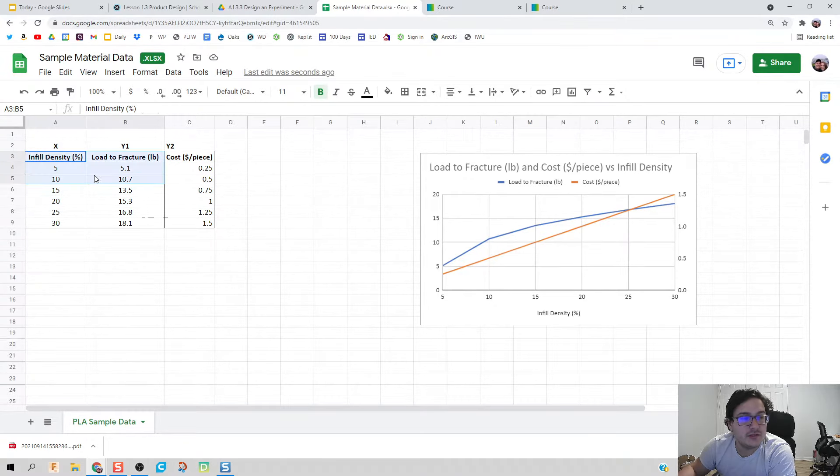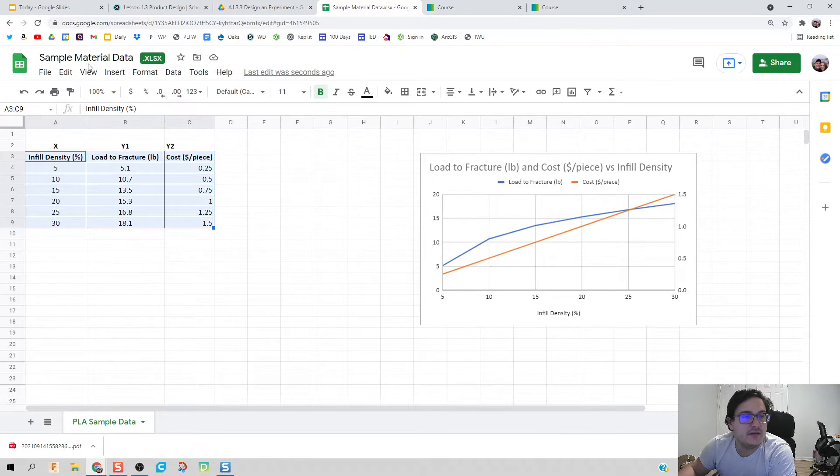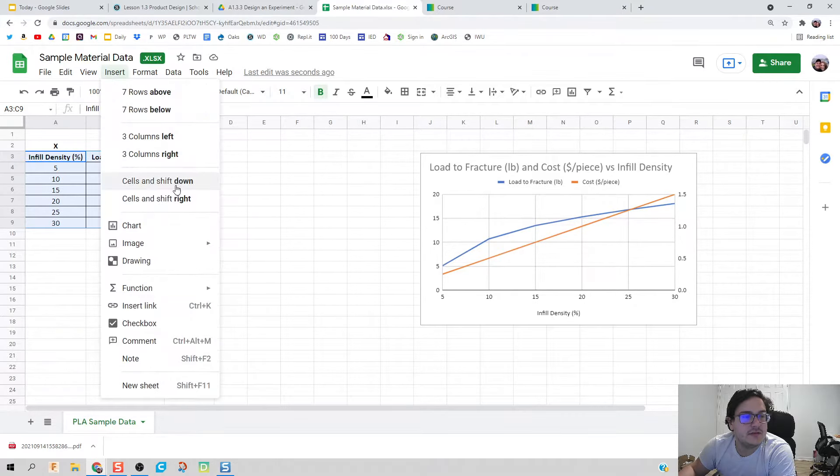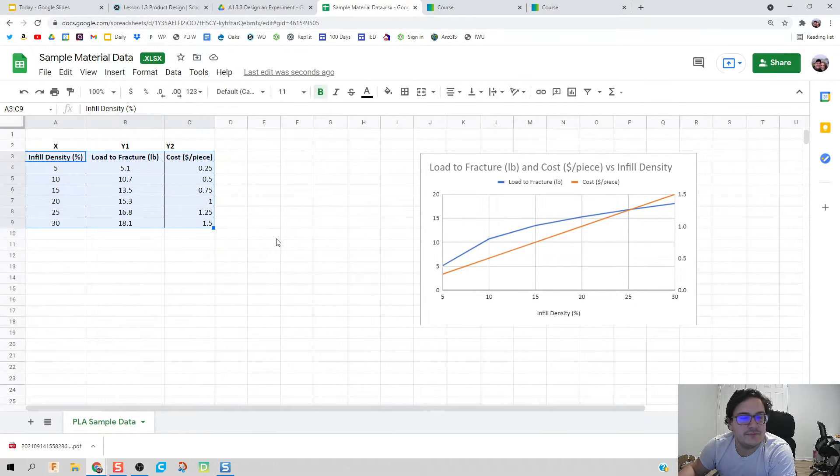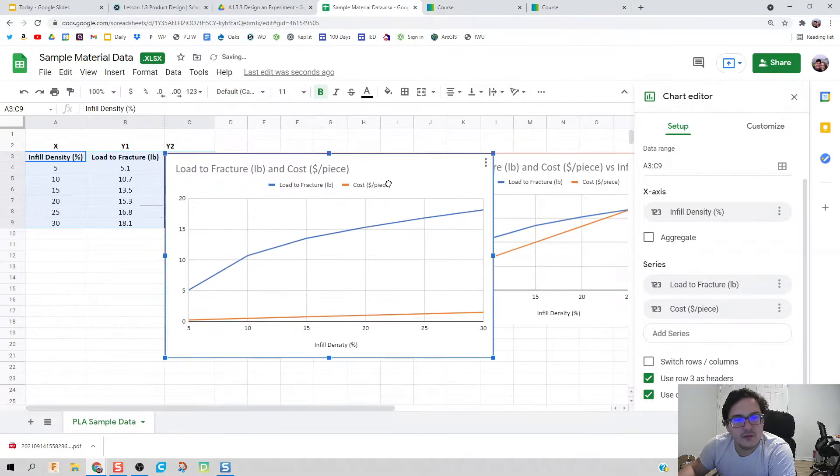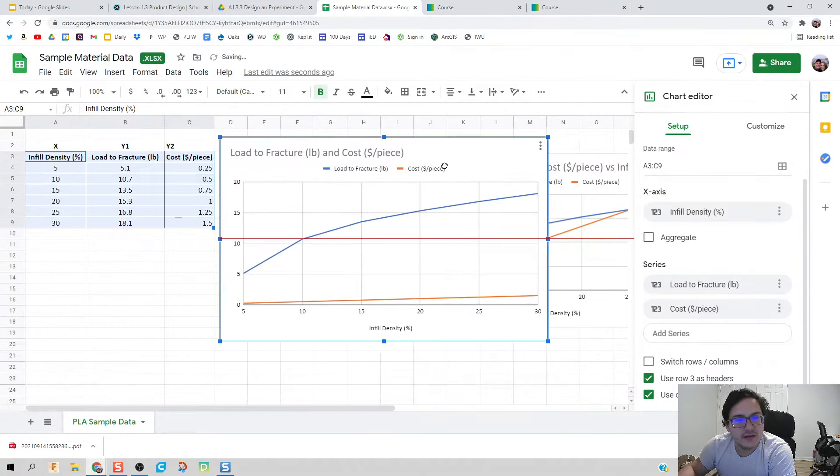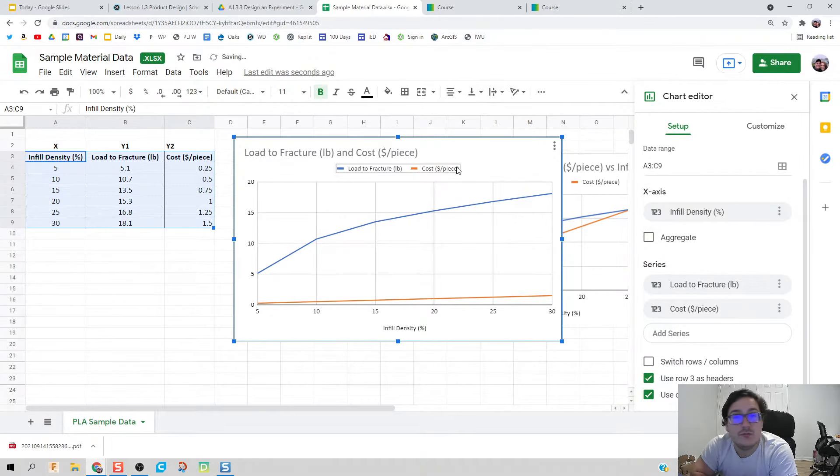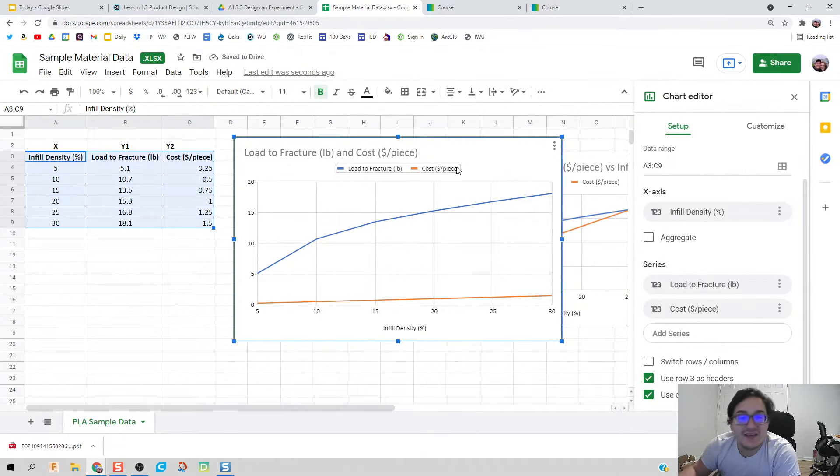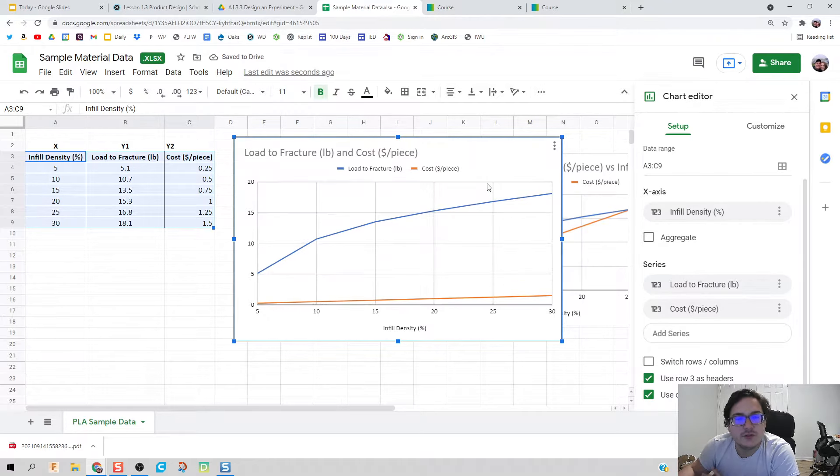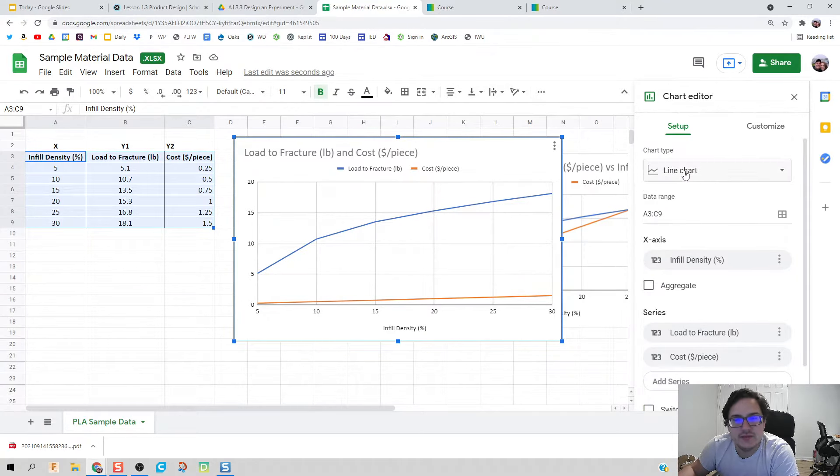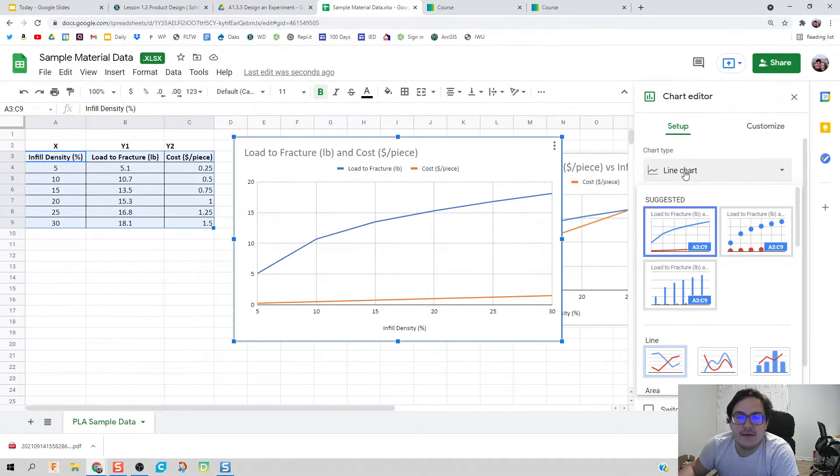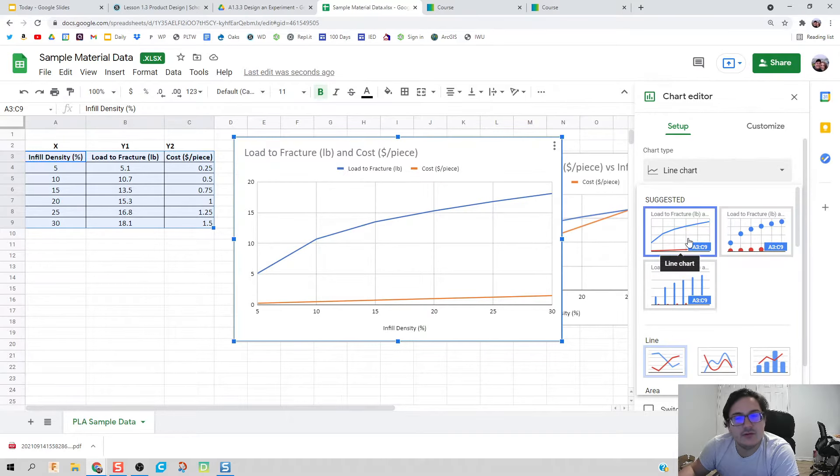If you have your table written out this way, you can highlight all of it and click insert chart. It'll set you up in a really good spot where you almost don't need to do anything else. If the chart type is a scatterplot, go ahead and change it to a line graph.